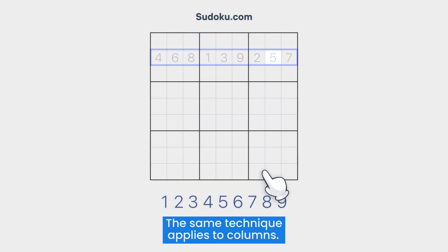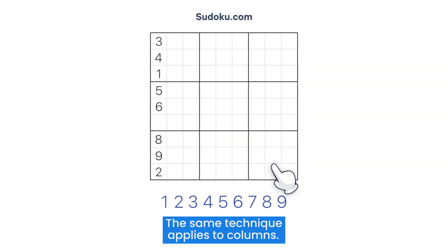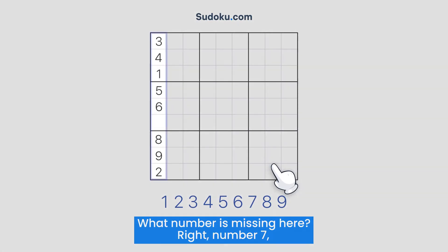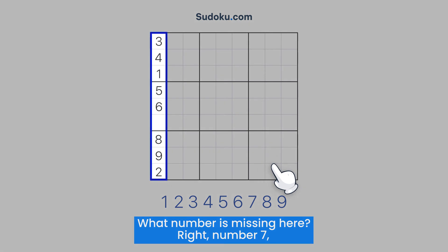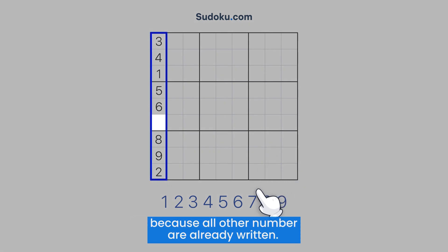The same technique applies to columns. What number is missing here? Right, number 7, because all other numbers are already written.